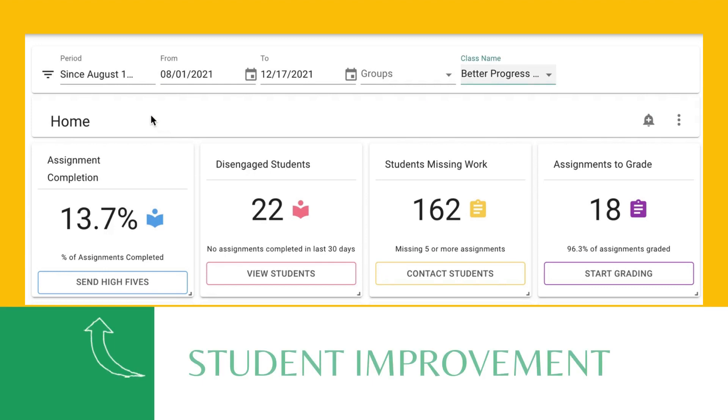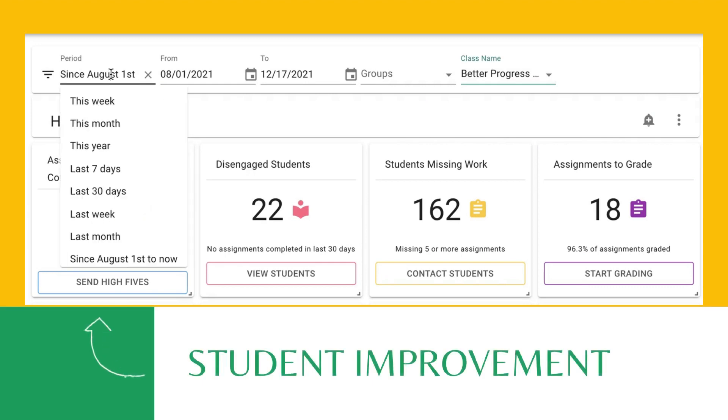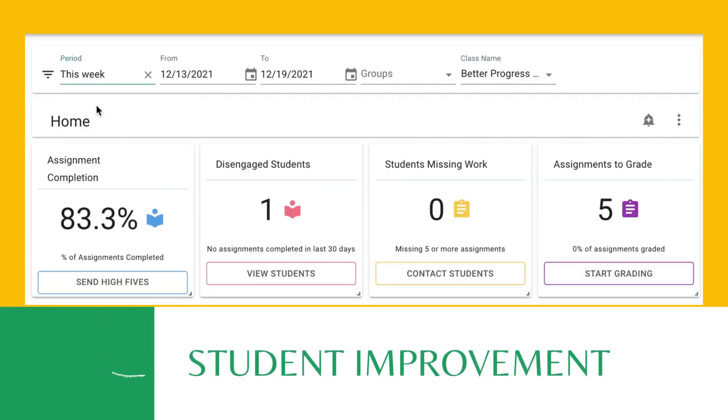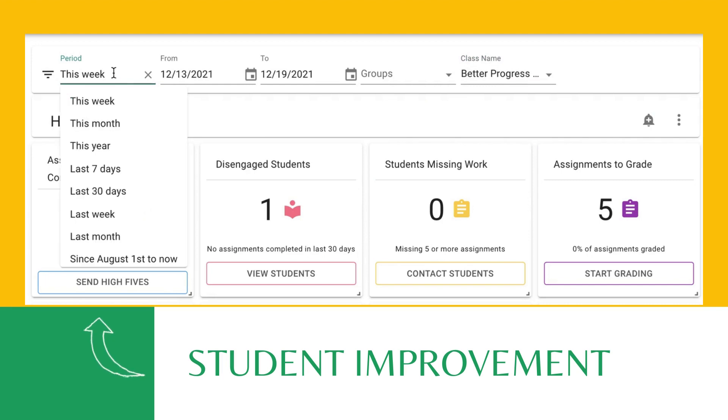Are your students improving? Find out how they did this week compared to last week.